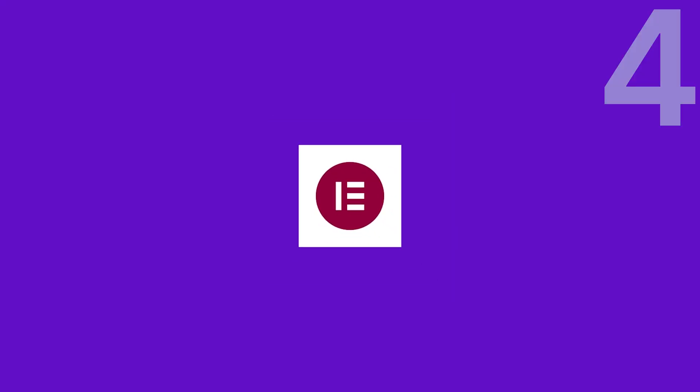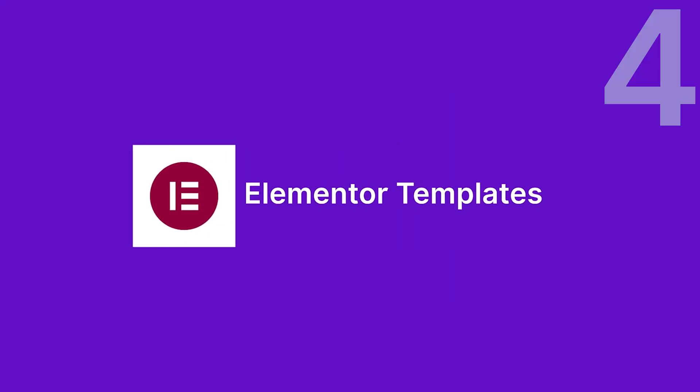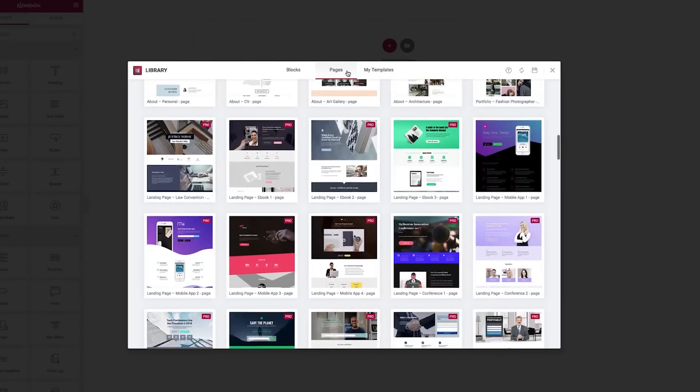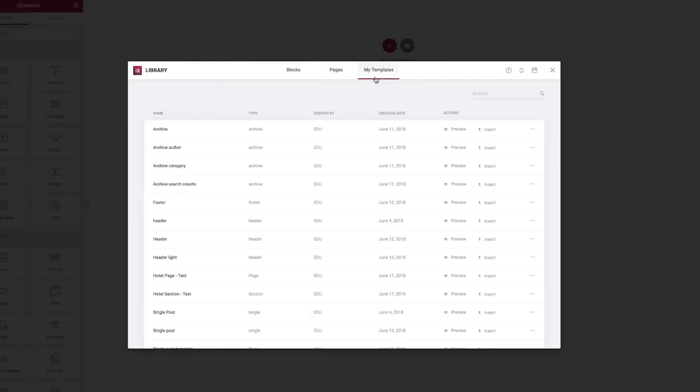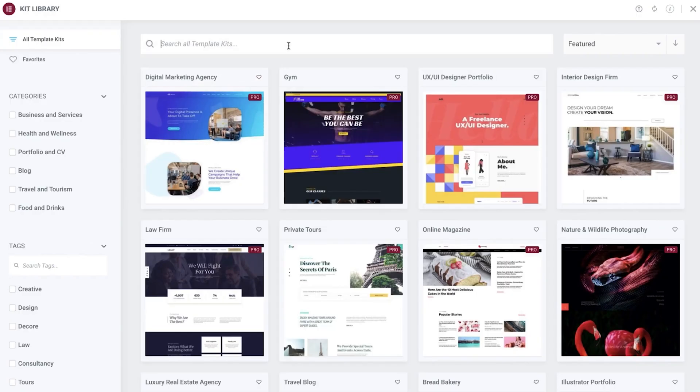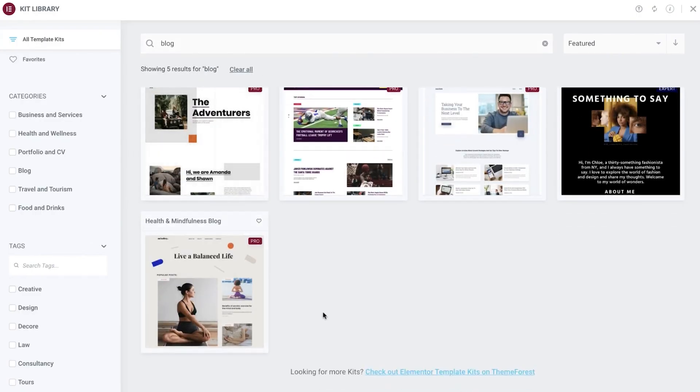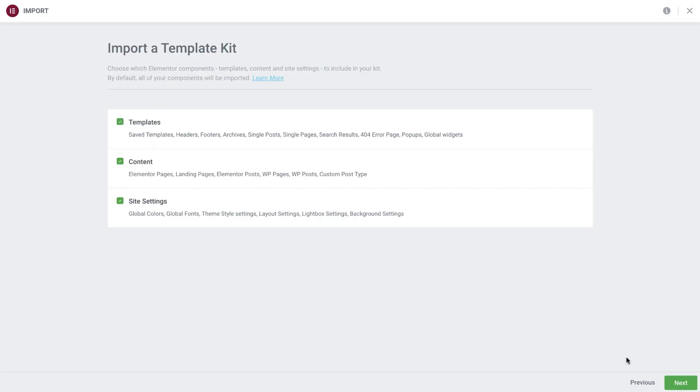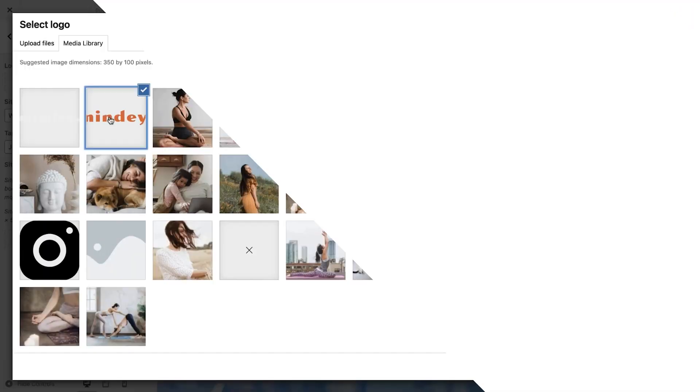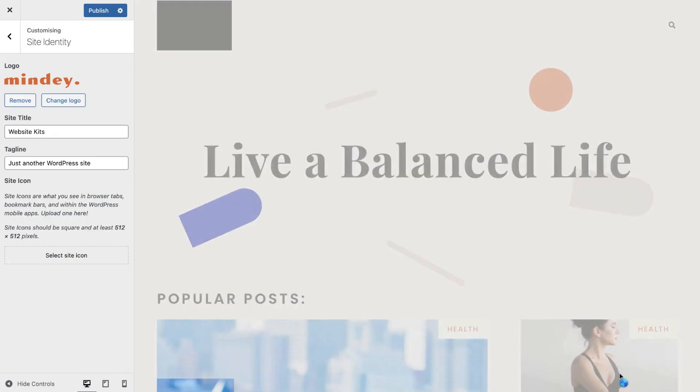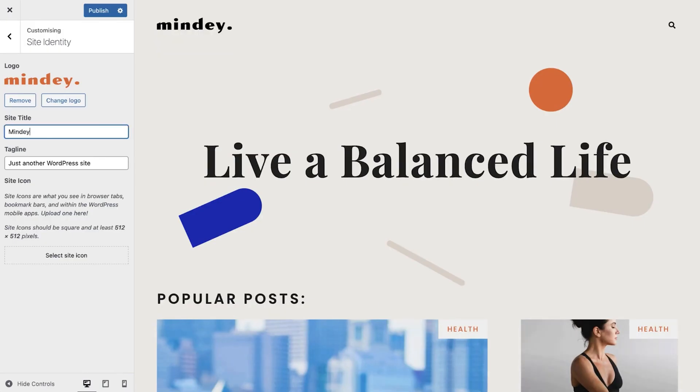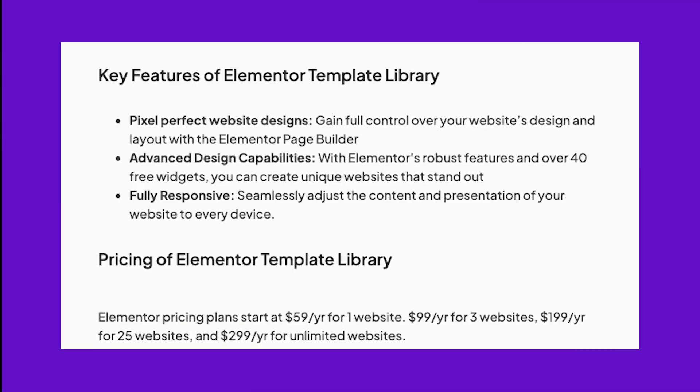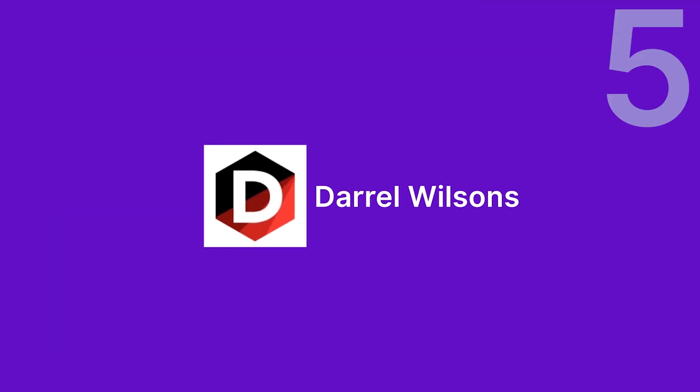Number four is Elementor Templates Library. This official library provides over 2,000 free and premium templates. Whether you need block templates or full-page designs, there's something for every niche. Simply import the template and customize it using Elementor's drag-and-drop editor. Plans start at $59 per year, making it accessible for most budgets.